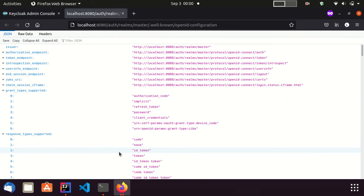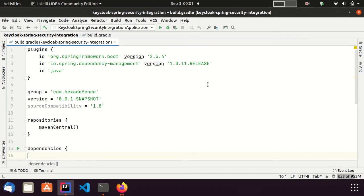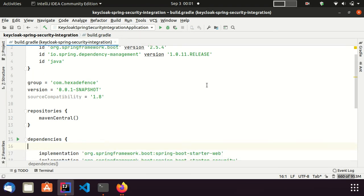I have to use these endpoints at the Spring Boot Project Configuration. Now, I am moving to the Spring Boot Application Configuration. This code is already available in GitHub. Please check the description area for the link.